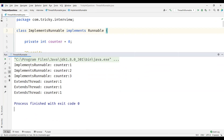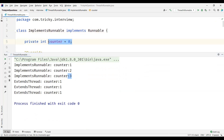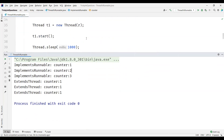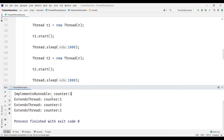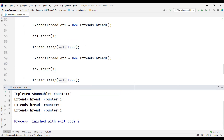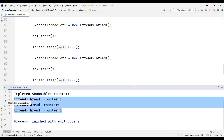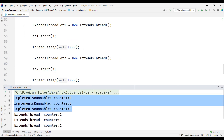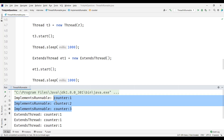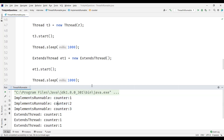We can see in the output that when we use ImplementsRunnable, the counter is incremented: one, two, three. The initial value is zero and as we created three threads and started them, the counter increments each time. But if you observe the ExtendsThread class — we also created three objects and started three threads — the counter is always one. It is treated as a unique object each time. Using ImplementsRunnable, all three threads share the same resources, as the counter variable is incremented across threads.